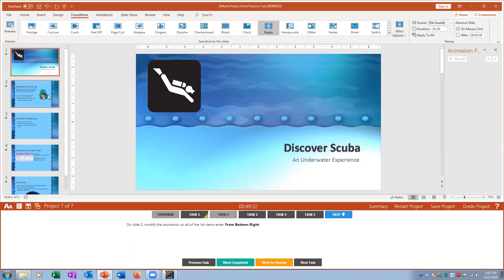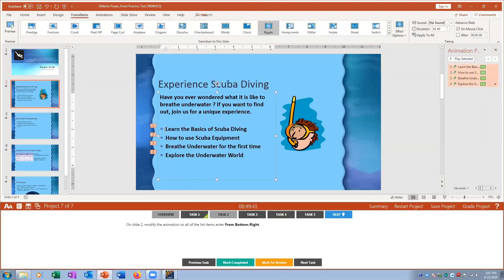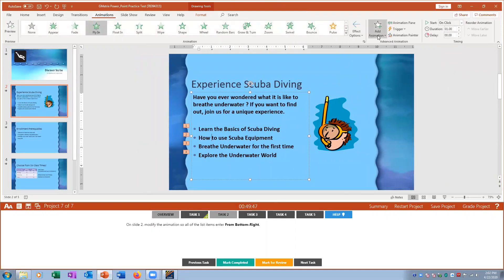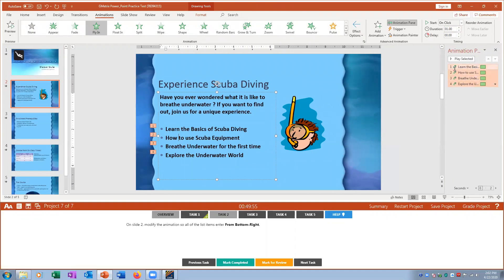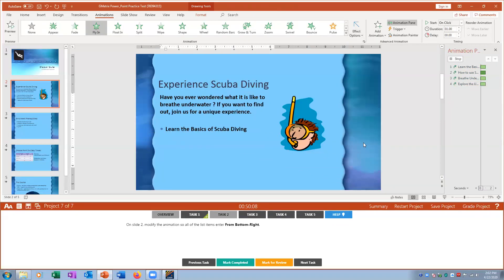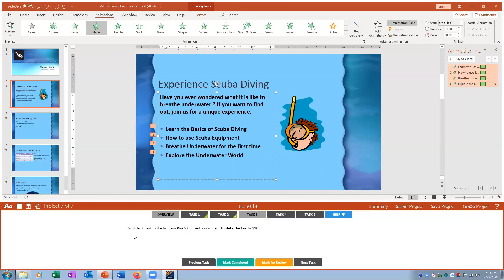Task two: on slide two modify the animation so all list items enter from Bottom Right. I click the items, go to Animations > Animation Pane to see them all listed. I then go to Effect Options and change the direction from Right to Bottom Right. The animation will preview the updated effect.